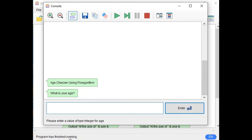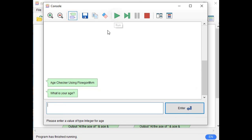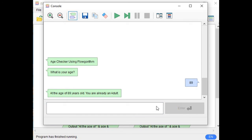Let us run again. Let's say 14 — at the age of 14 years old, you are still a minor. Let's run once more: "Age Checker Using Flowgorithm. What is your age?" Enter 89 — at the age of 89 years old, you are already an adult.